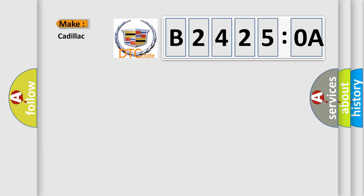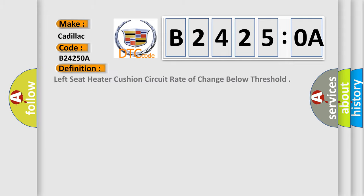So, what does the diagnostic trouble code B24250A interpret specifically for Cadillac car manufacturers? The basic definition is: left seat heater cushion circuit rate of change below threshold.